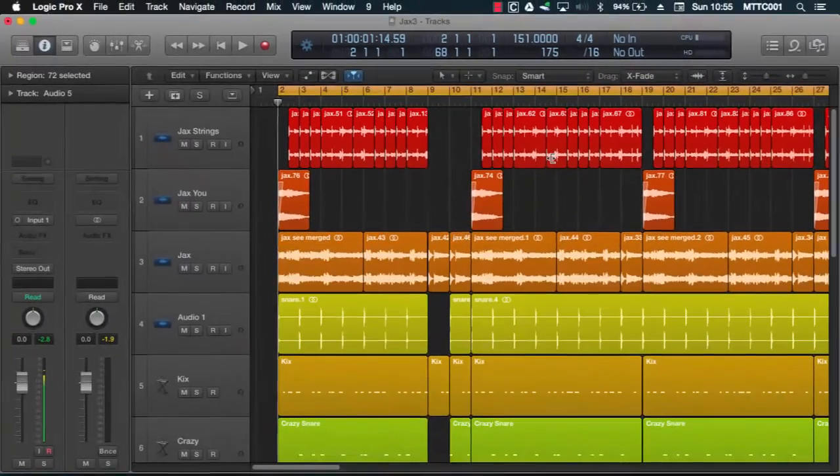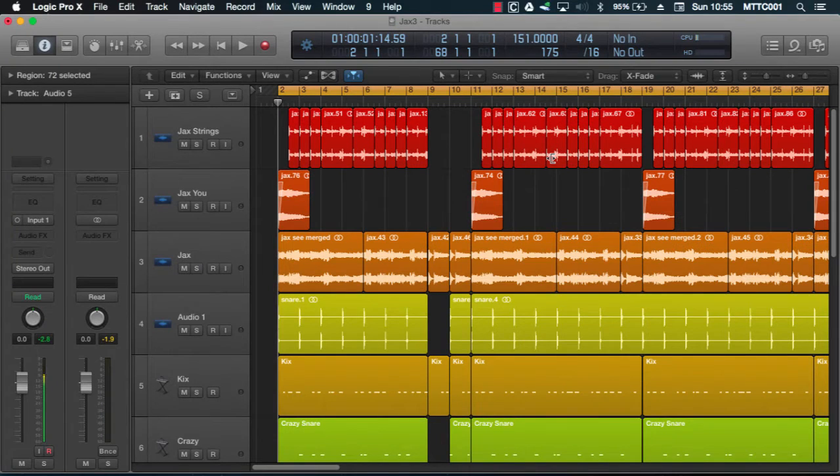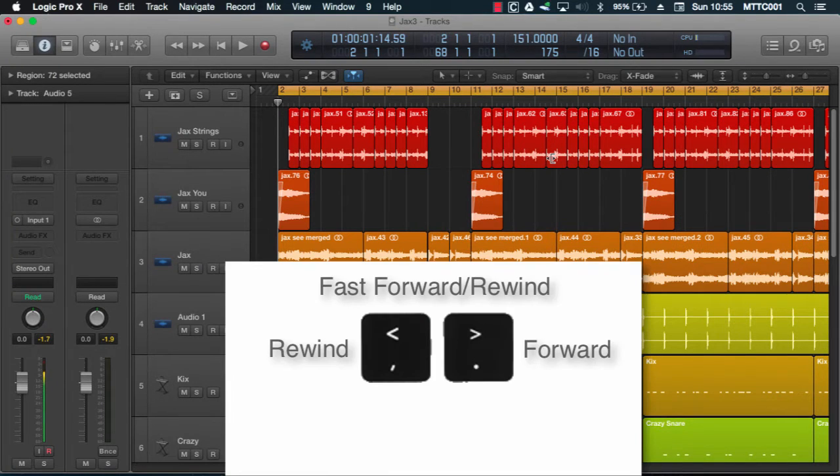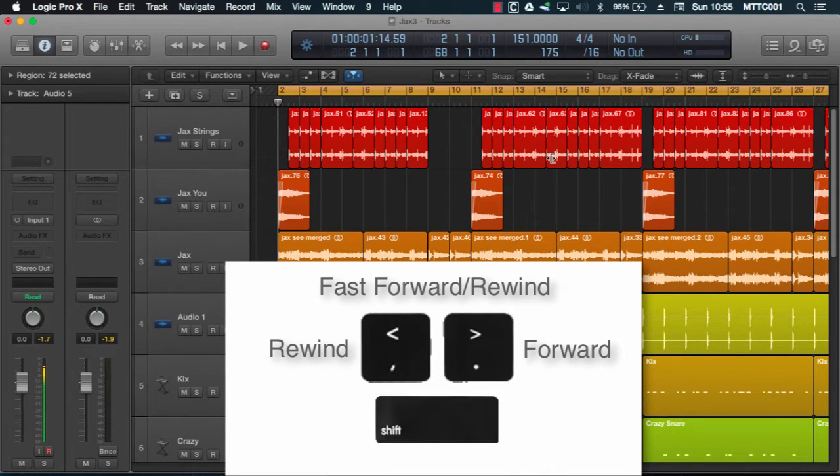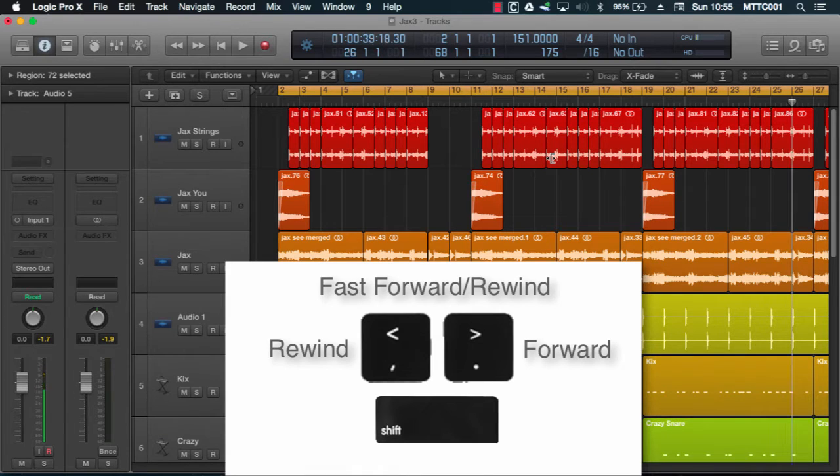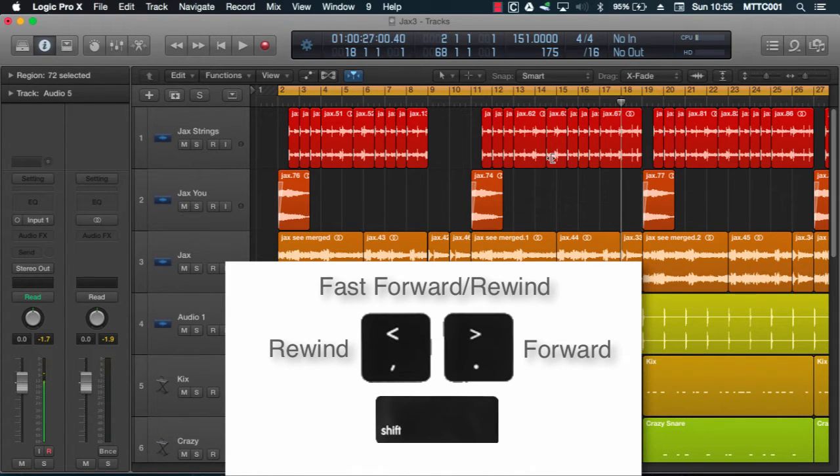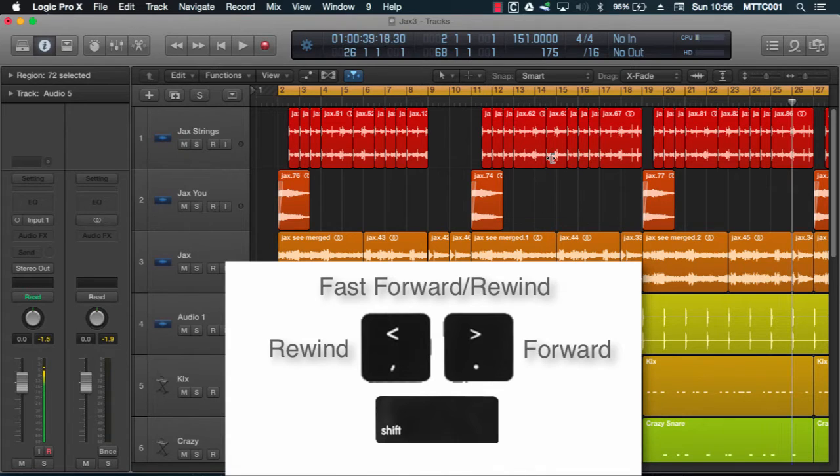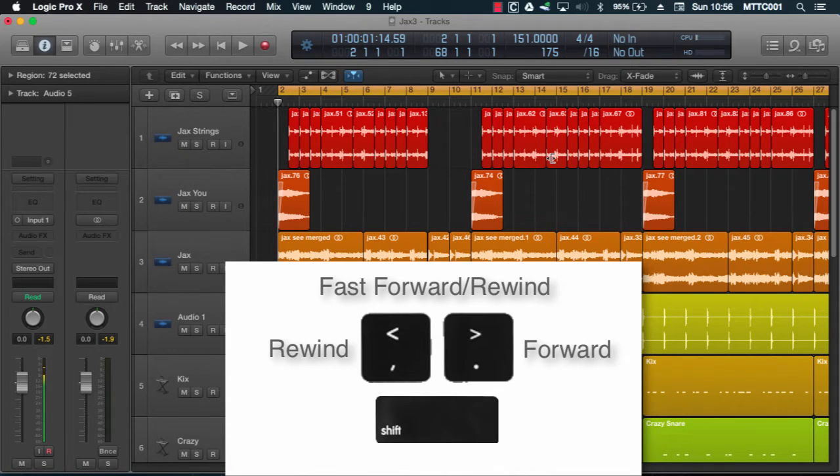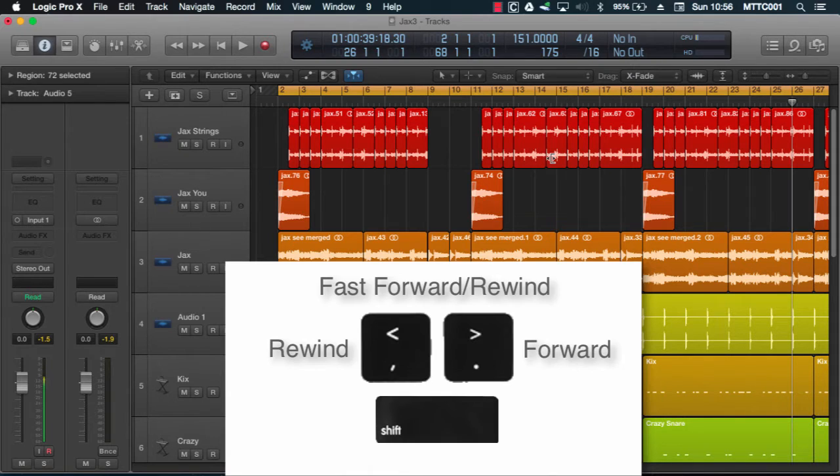Okay, now to fast forward just hold shift and press full stop, and to fast rewind it's shift comma. Same keys, but just holding down the shift key will give you more of a jump.